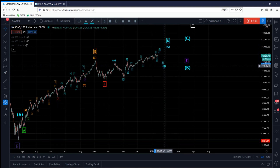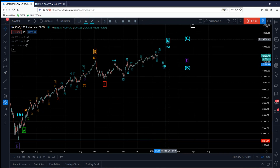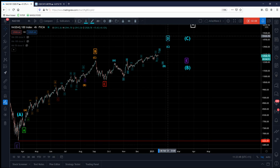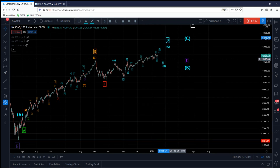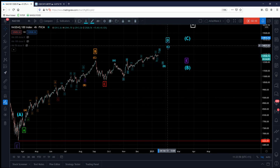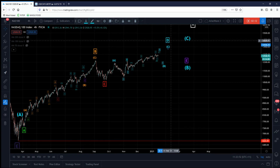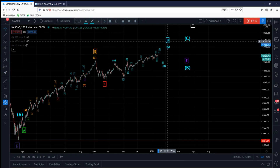Once we've completed the D within the D, we're going to go down for E to complete the B in brackets for the D, and then we're going to go out for the C wave.